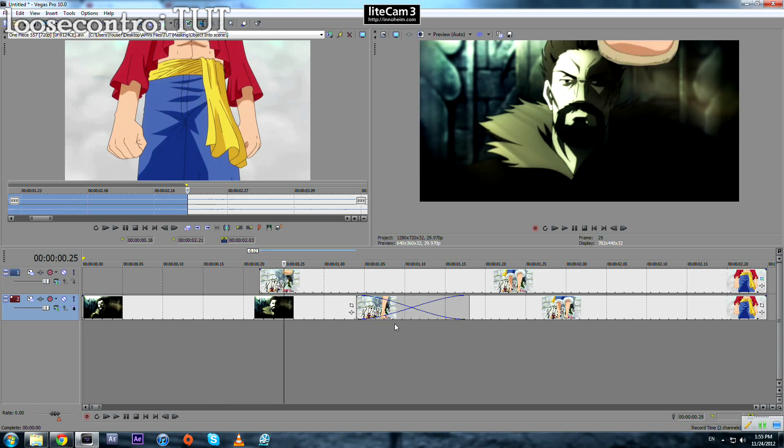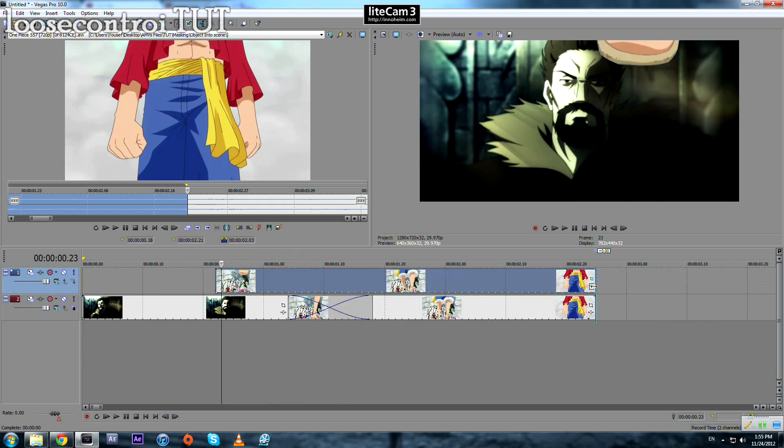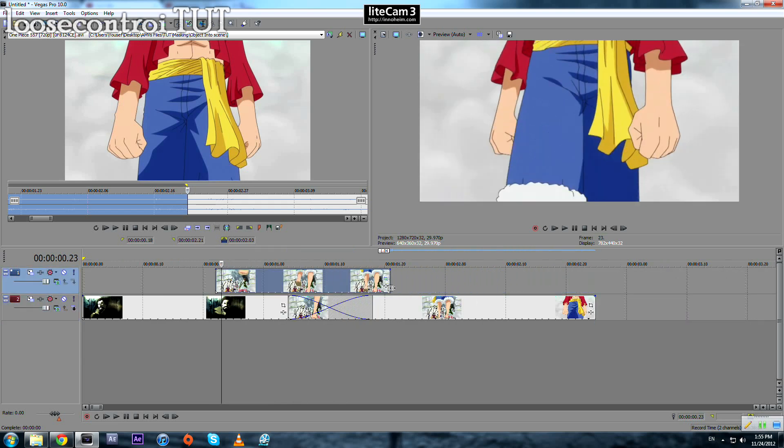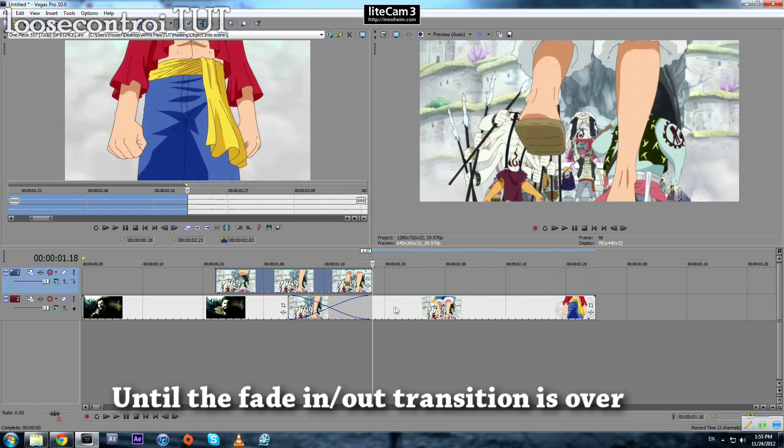You see Luffy's leg coming in. We don't need to mask the whole thing. We just need to mask until our background takes over our scene, until here.